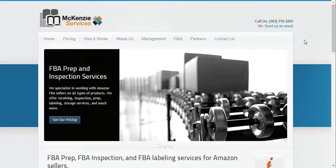Hi, my name is Jim Smith. I'm the CEO of McKenzie Services and today I'll be discussing what makes McKenzie Services different from all the other FBA prep service companies that are out there.